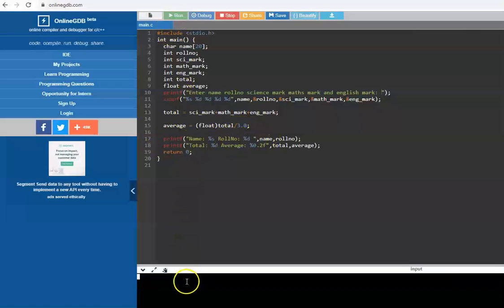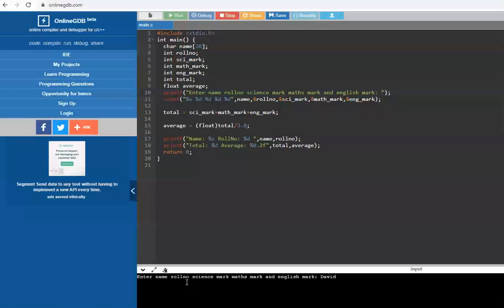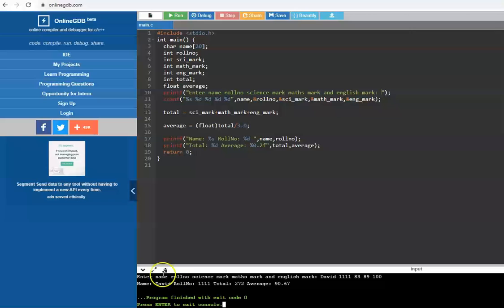Let's run this program. I'll enter the name as David, role number 1111, science mark 83, math mark 90, English mark 89... wait, 100. So David, role number 1111, total is 272, average is 90.67. This is for one student.